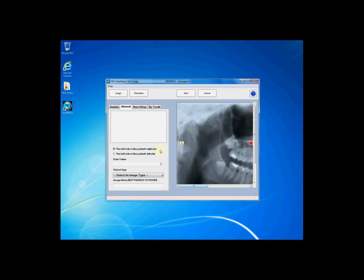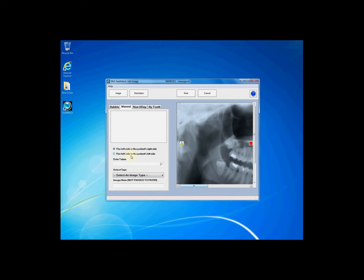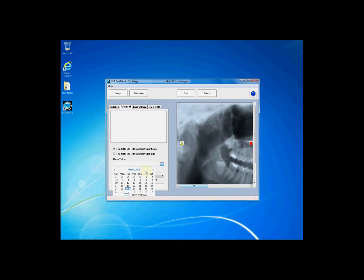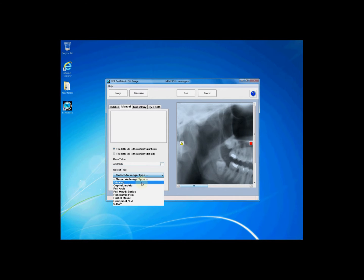you will need to choose whether the left side is the patient's right or the patient's left side. If you are looking at the teeth as though you are face-to-face with the patient, the left side is the patient's right. If you are looking at the teeth as though you are on the tongue looking out, the left side is the patient's left.